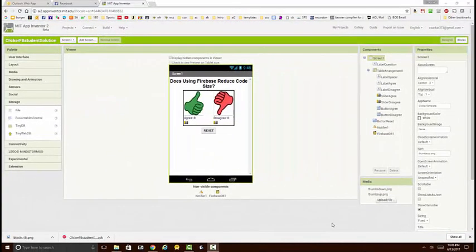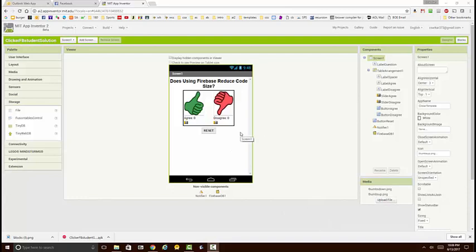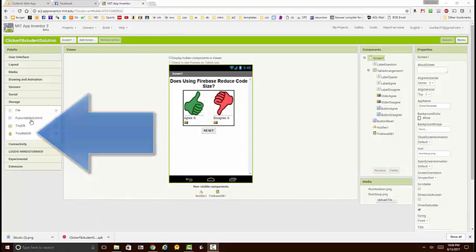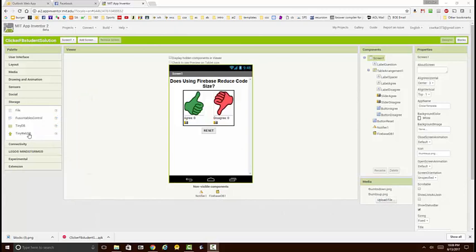I'm going to walk you through the Firebase Clicker solution. Let's start with the designer mode and look at the user interface. You see it's extremely similar to the user interface we had on the TinyWebDB version.